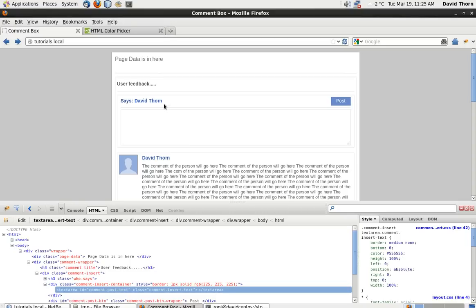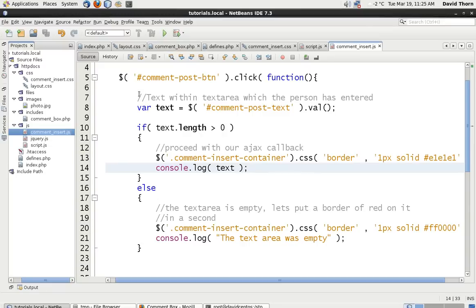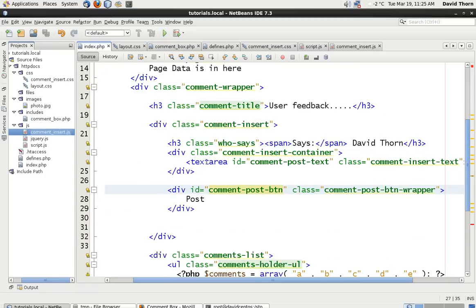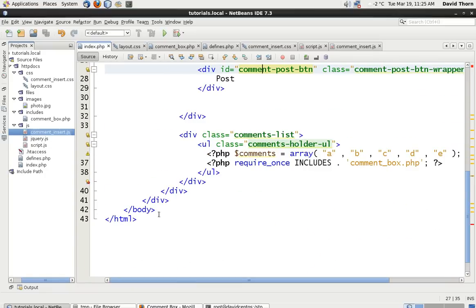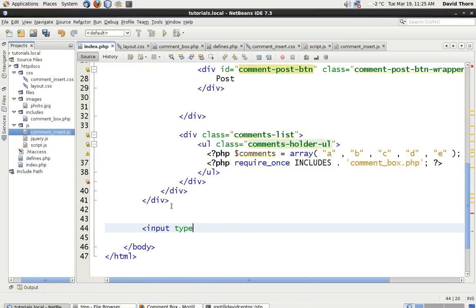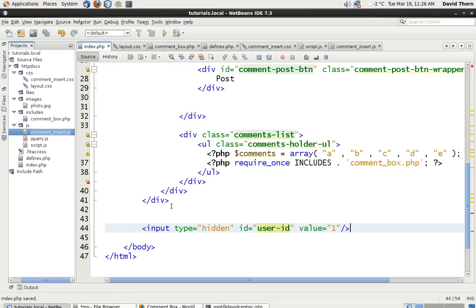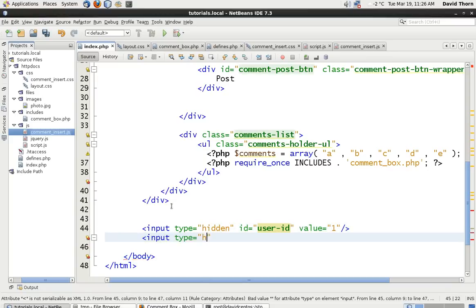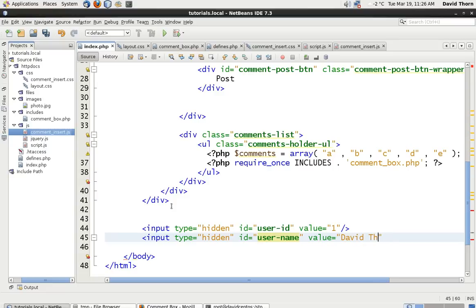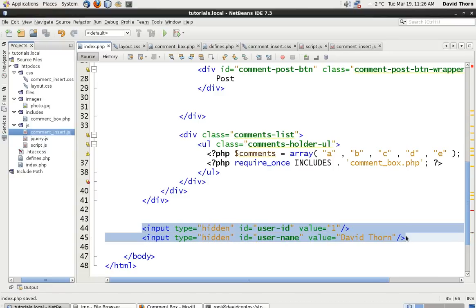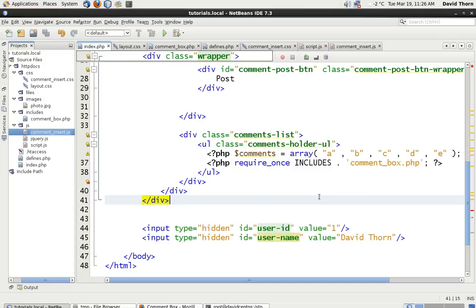The next thing we want to do is we need to know the user ID of the person before we send back, because we need to know who's saying this. Inside our index.php we need to have a place where we know the user name or user ID all the time. So right at the bottom of the page we're going to add an input of type hidden with ID equal to user ID, and another hidden input with ID equal to username and value equal to David Thorn, for example. This is just for us to use for now, because we need to tell JavaScript some way of sending back who the current user is.